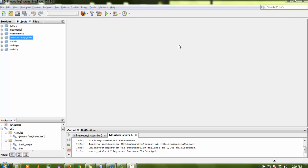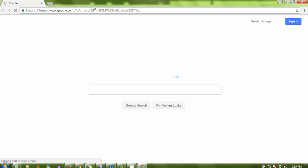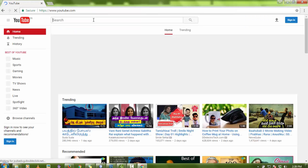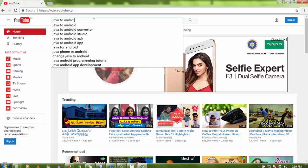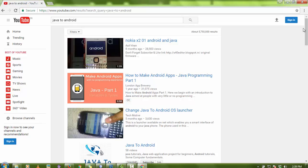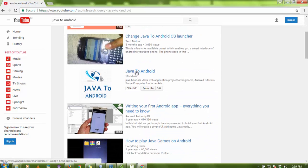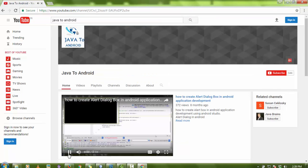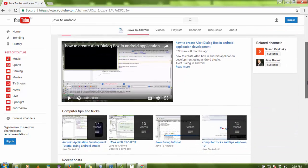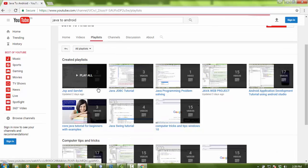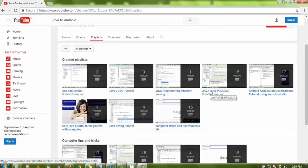For every project I use NetBeans. If you need a Java project, first I'm going to show you how to download it. Just open YouTube and type my channel name: Java to Android dot com. You'll see there are 58 videos on this channel. First thing you should do is subscribe my channel so you can easily get updates about new videos and new projects.